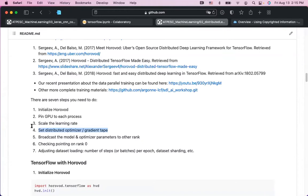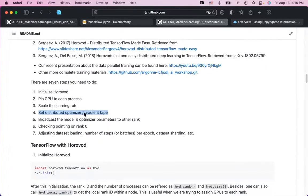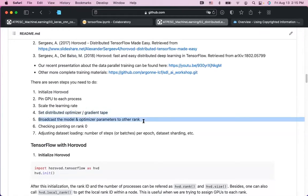Step four: define a distributed optimizer. The standard optimizer calculates gradients, loss, and proposes an update. The distributed version does the same but also performs an all-reduce to average the gradients across all workers. Step five: broadcast the model parameters and optimizer parameters from rank 0 to all other ranks, to make sure all workers start with the same copy of the neural network model.